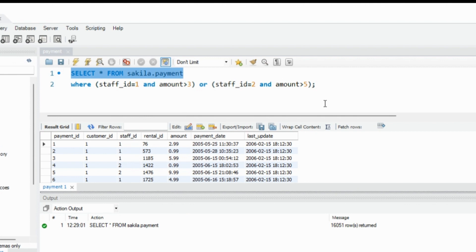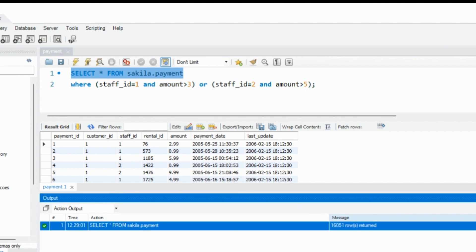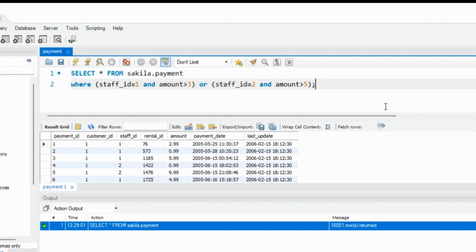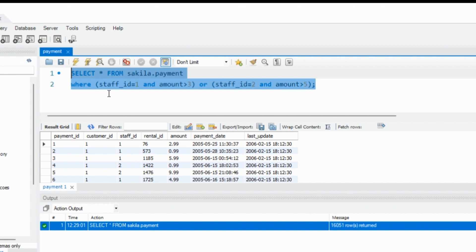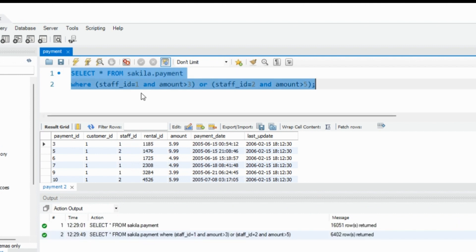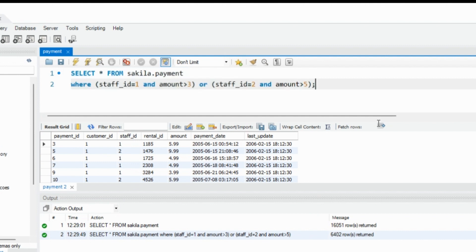Any entry that matches one of these two criteria will be included in the output. We had 16,000 entries in total, and when performing this filter, we got just 6,000 rows returned. Now we are going to reproduce the same WHERE clause using the Sequelize WHERE clause.